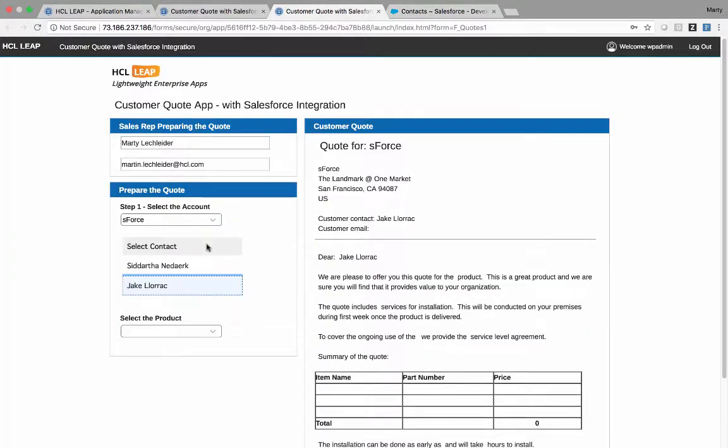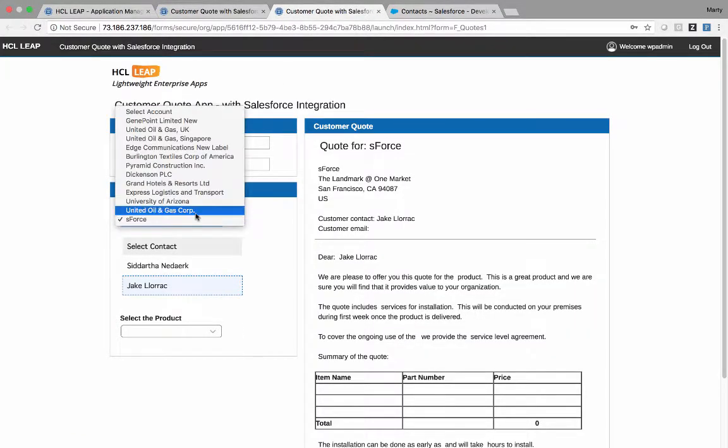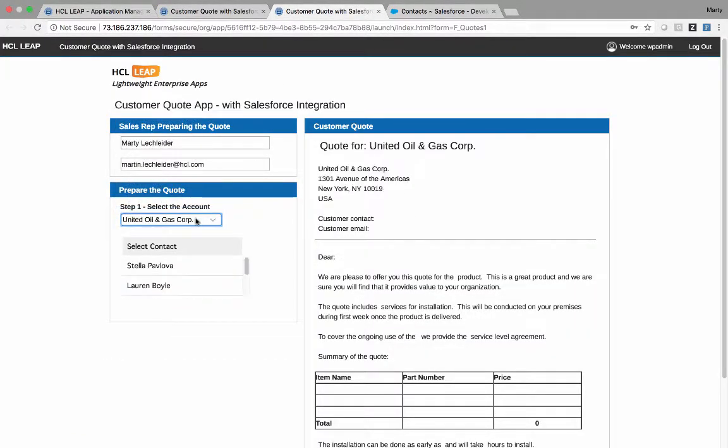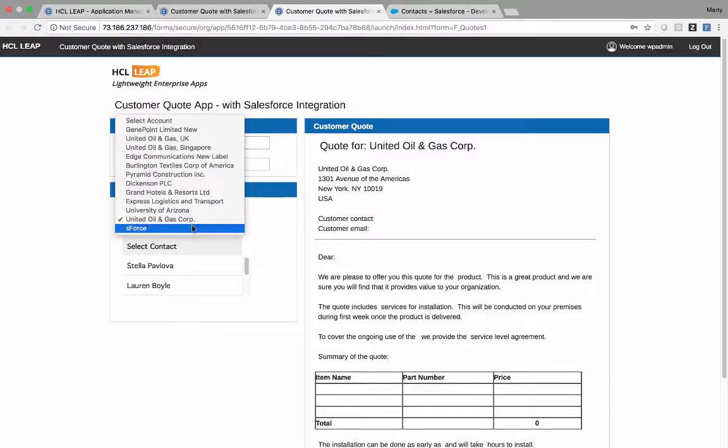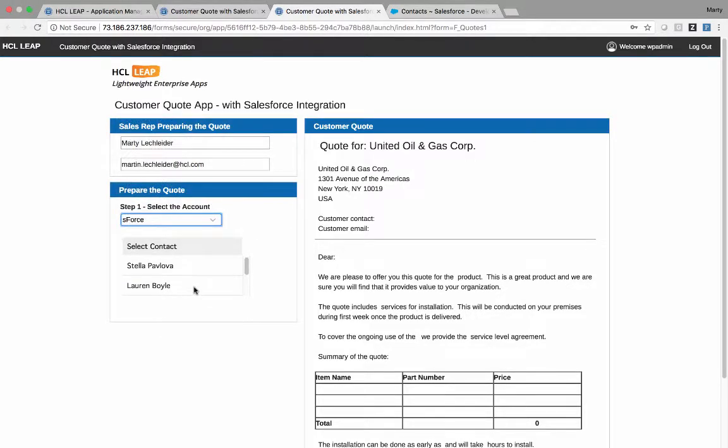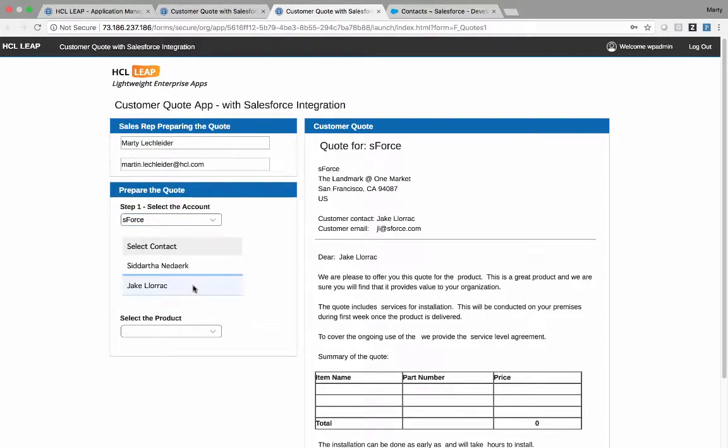Come back to the customer quote, and I'll toggle to some other company and then back to S-Force and re-select Jake. And we can see now Jake's email address is in there.